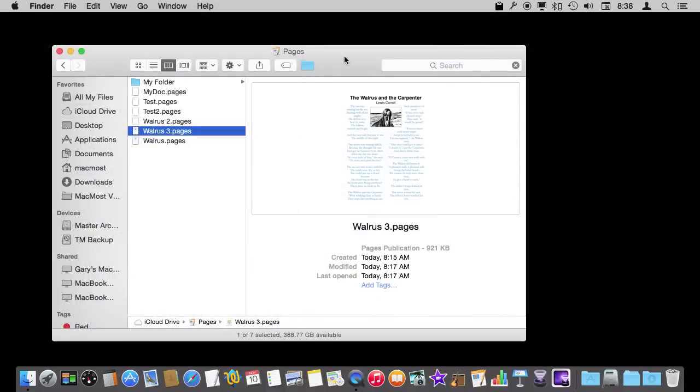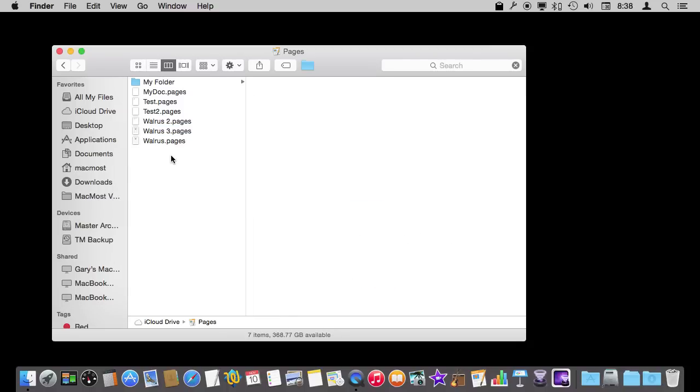Now a third reason that you want to have a backup is in case you accidentally delete a file. This happens occasionally. This is when you select a file and you just get rid of it and you want to restore it. Now Mac users are lucky here because you have got a fail safe.